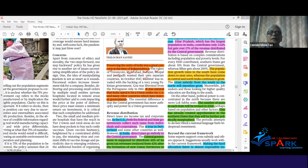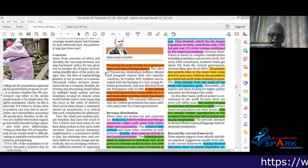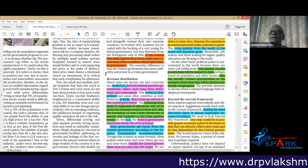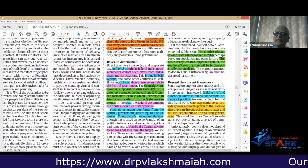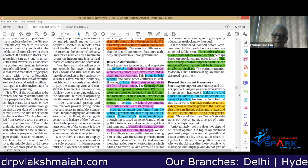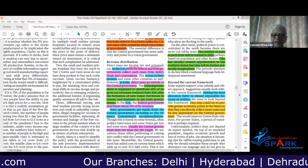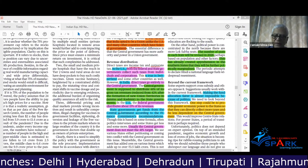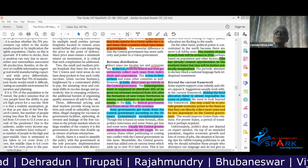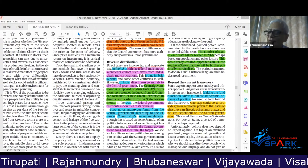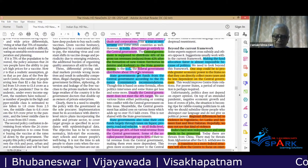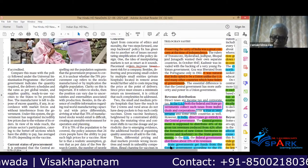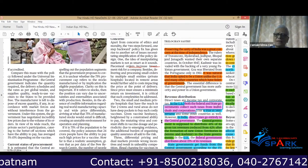In India, the arrangement for the distribution of financial powers between the state and the center is such that direct taxes — such as income tax, central excise and customs — rest with the central government. States may deal with things like excise duty on liquor, property tax for local bodies, land revenue, and roads and vehicle taxes.